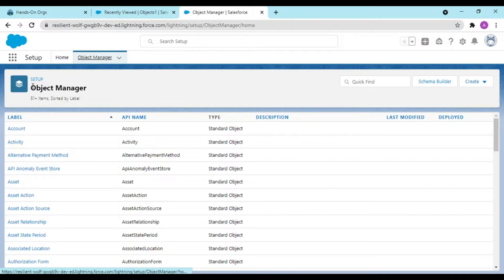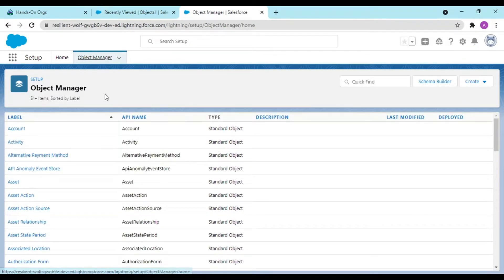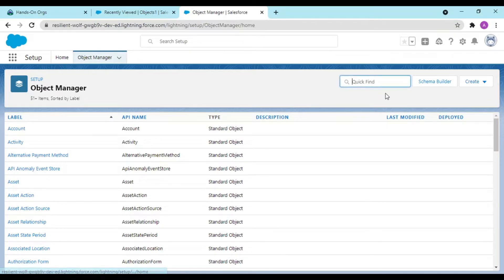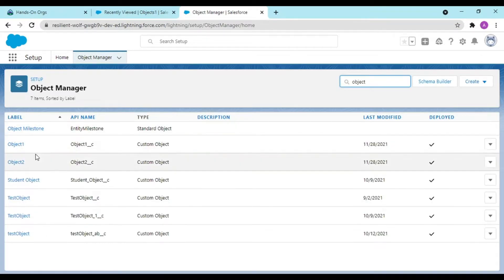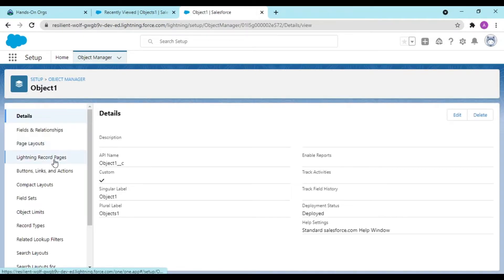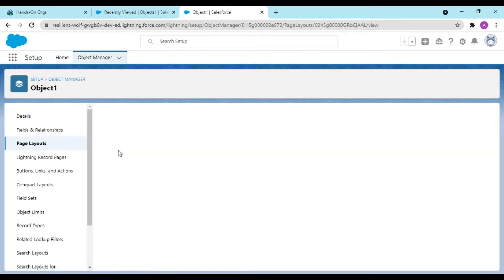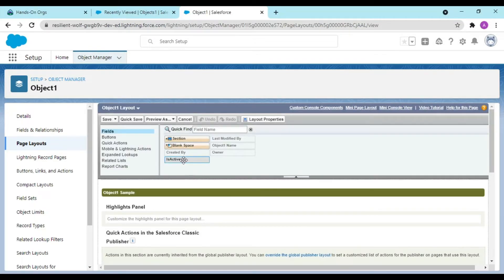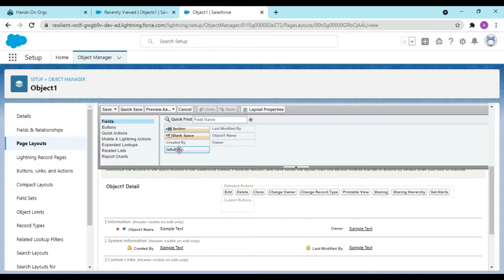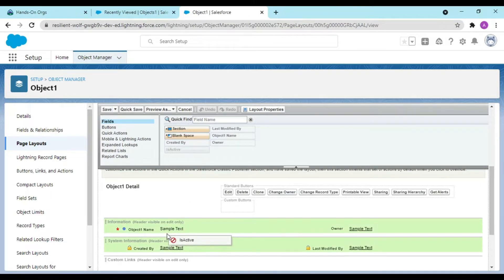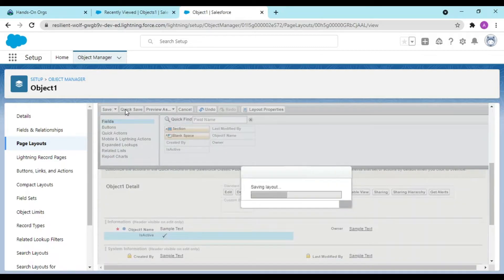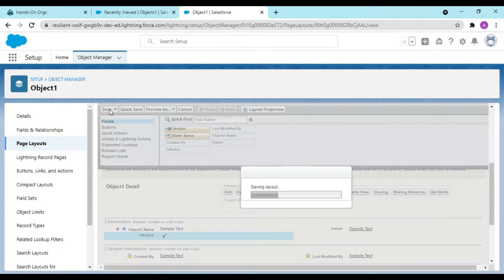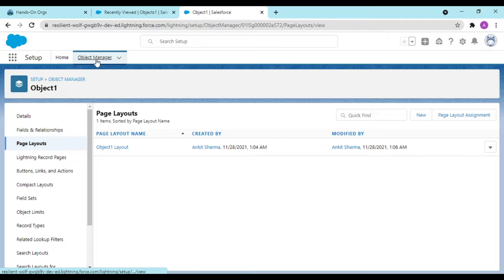You can check from here or you can make use of the classic approach, Salesforce classic. I would do from here only, object one page layouts. See, Is Active is here and I want to display this right below here. This is the thing that I wanted to do.